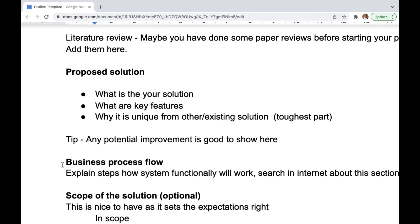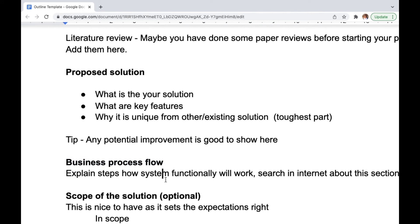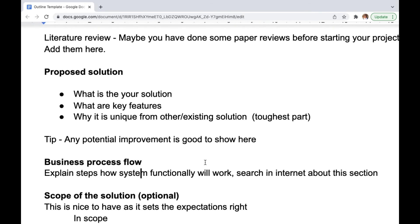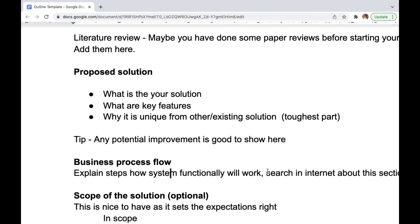I have also included a business process flow because you might have something in your head about how the system will work, but others don't know that. It's better to explain the steps and how the functionality works. For example, you can make boxes like in a PowerPoint — step one, step two, step three — and describe what each actor does at each step. You can search the internet for more information about this; doing that research will also give you more clarity on what you want to do in your project.